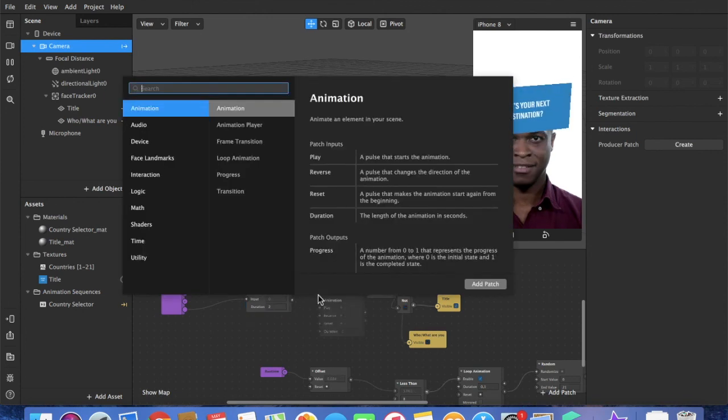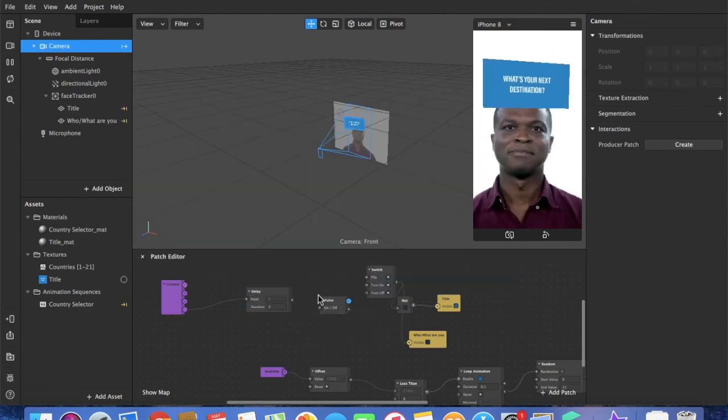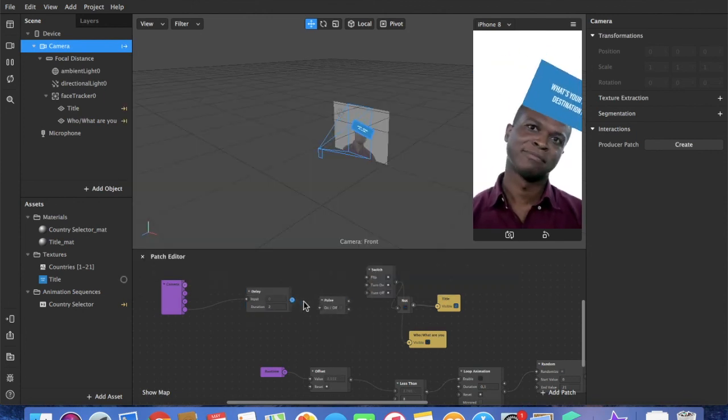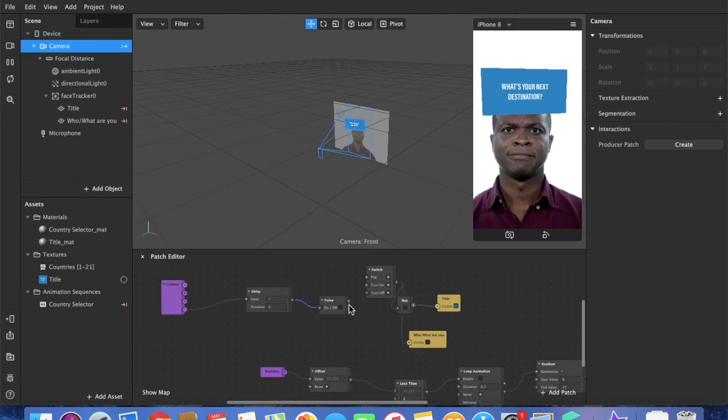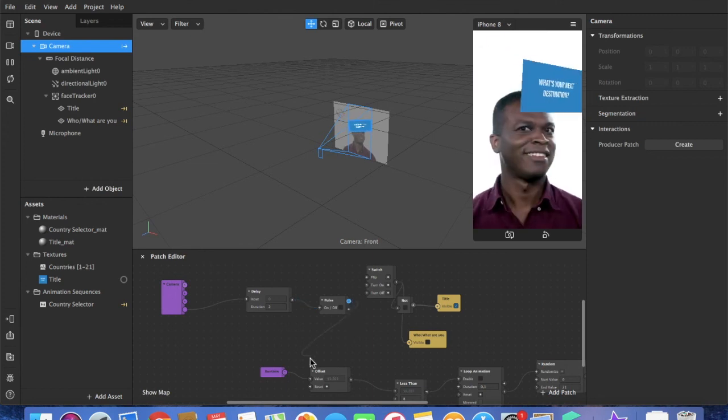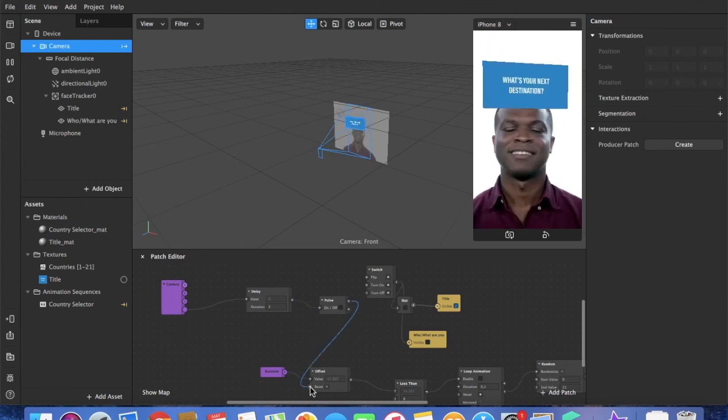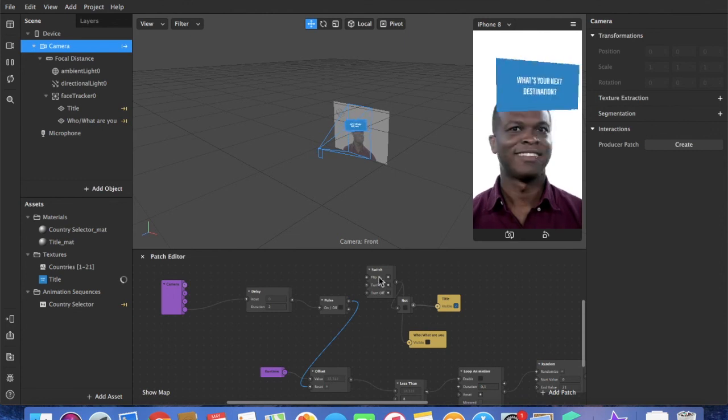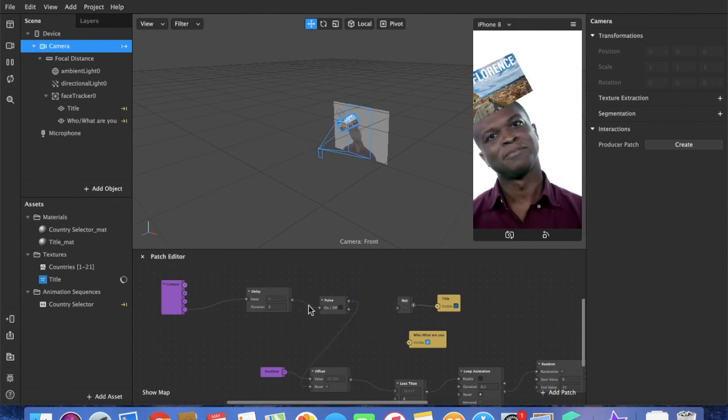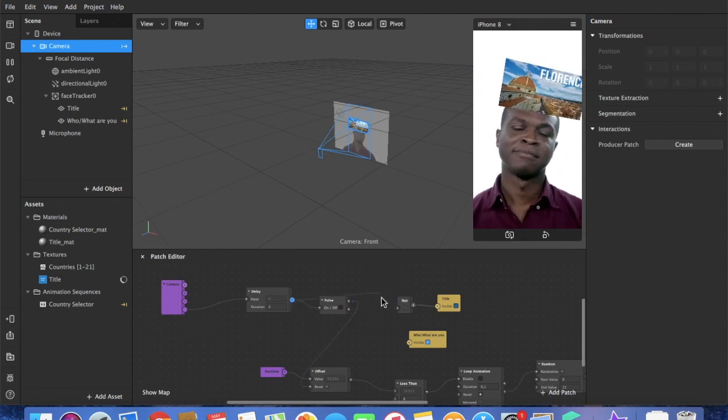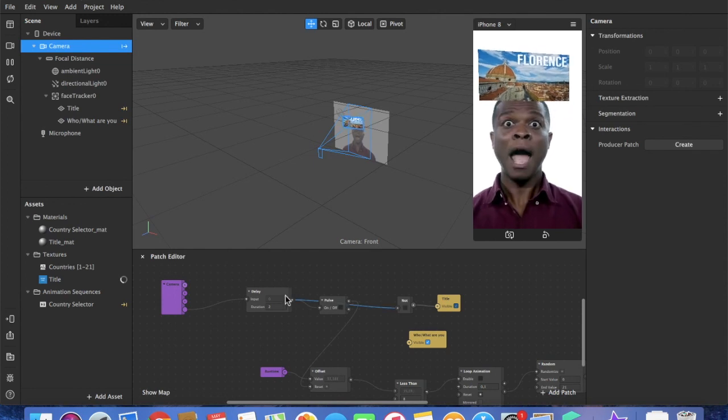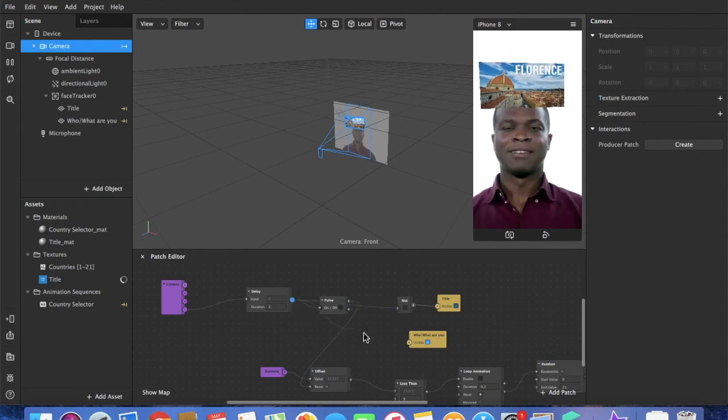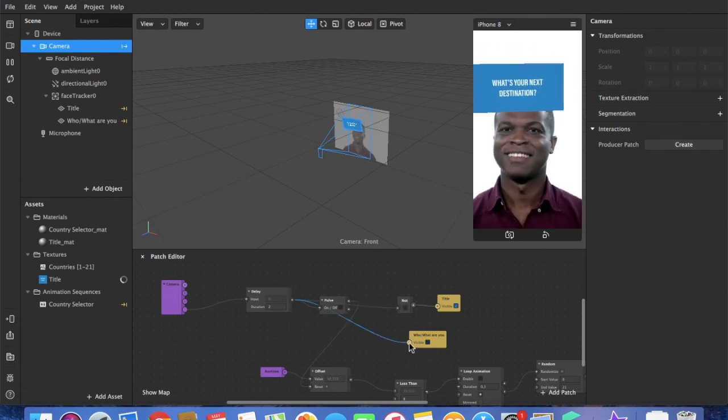I also select the delay to the not, and to the current frame of the country selector. And there we go.